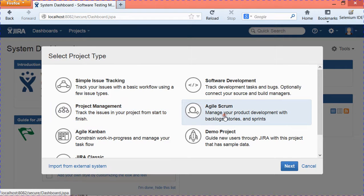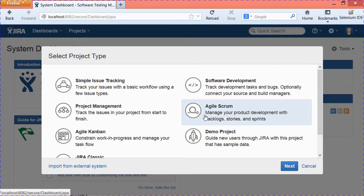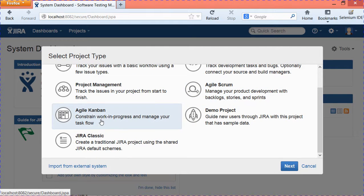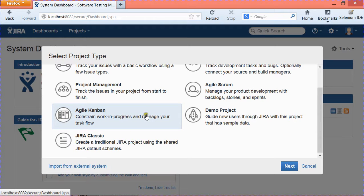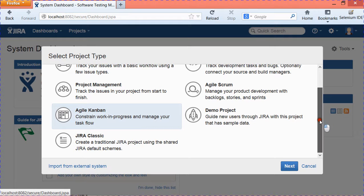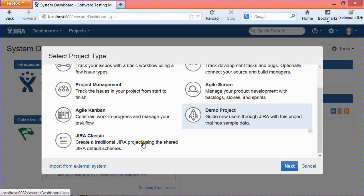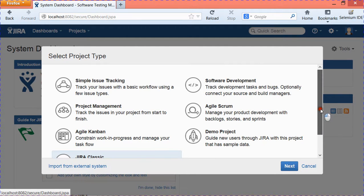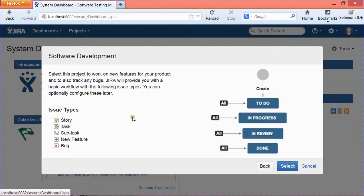If you are doing software development using Agile Scrum methodology, you can choose Agile Scrum wherein you do product development in the form of backlogs, stories, and sprints. If you are doing development using Agile Kanban, you can choose Agile Kanban project type. You can also select the Demo Project which comes with sample data, or go ahead with Jira Classic which has Jira default schemes. To start with, let's go ahead with Software Development project and hit Next.